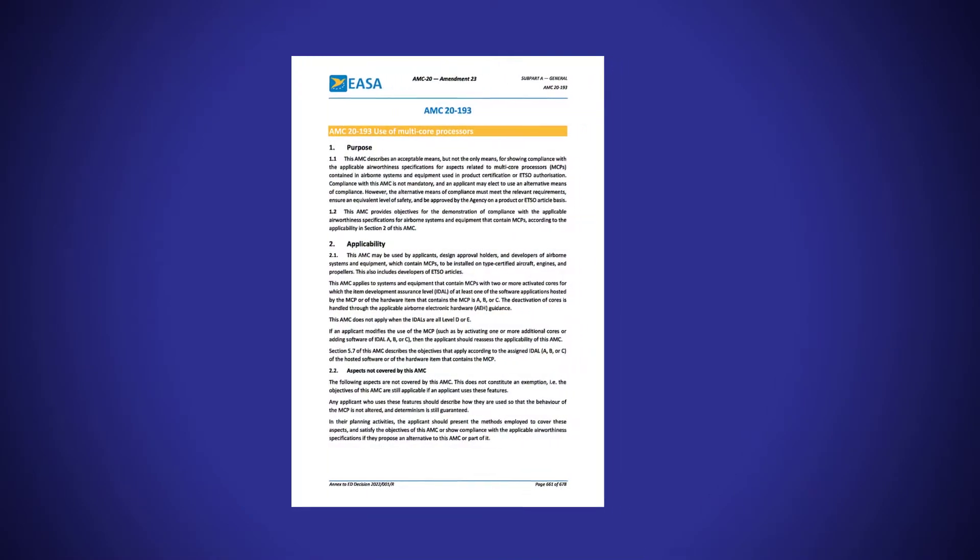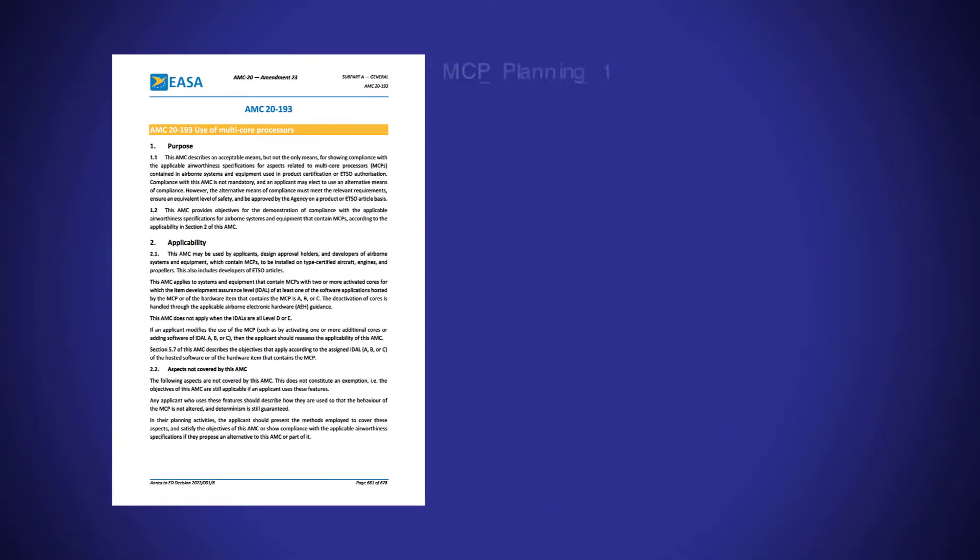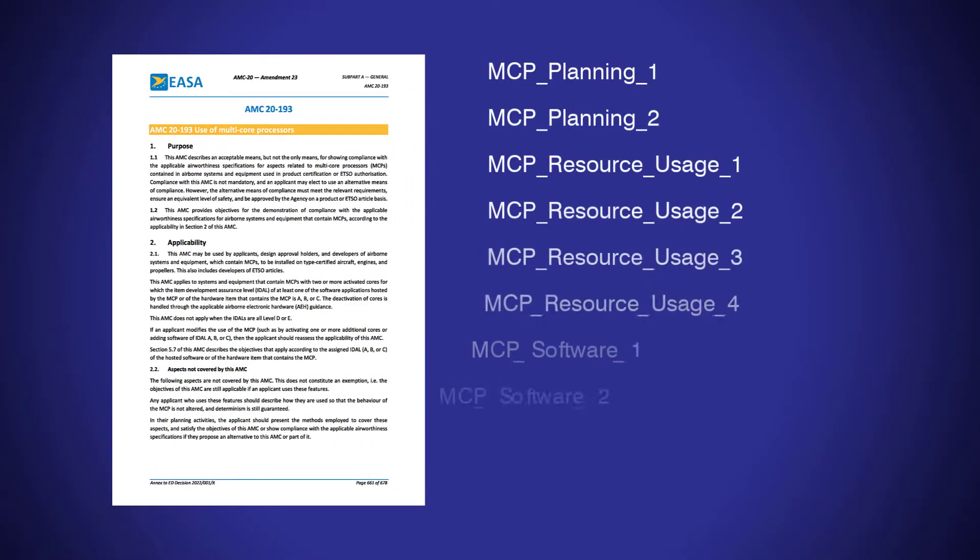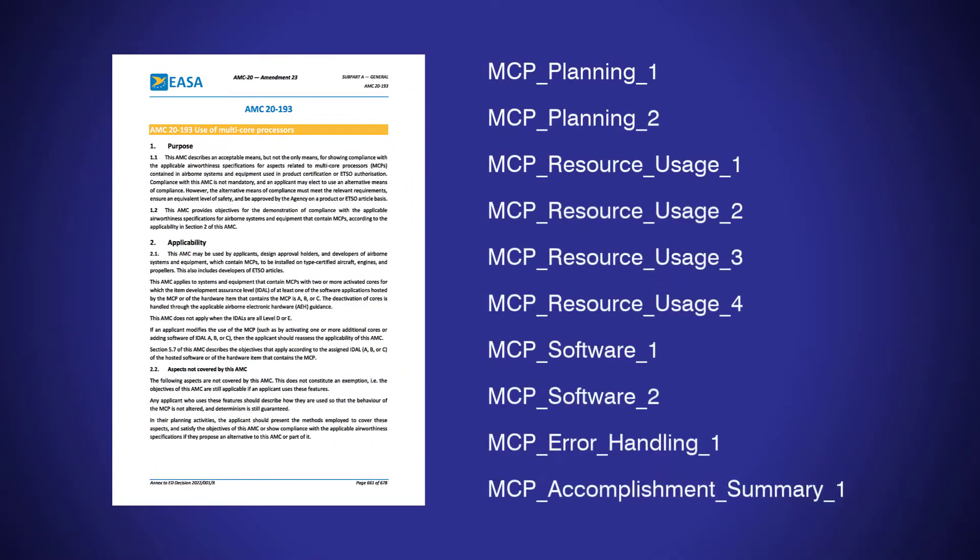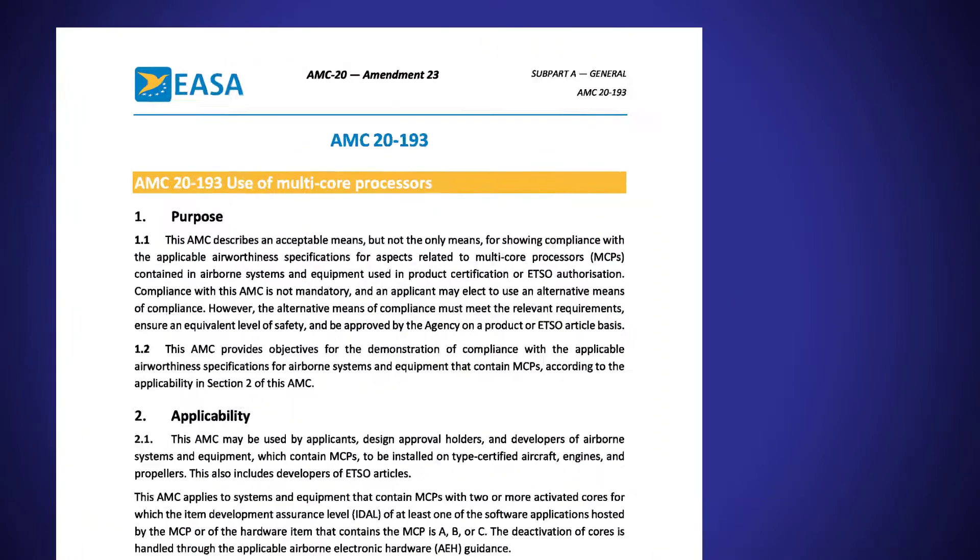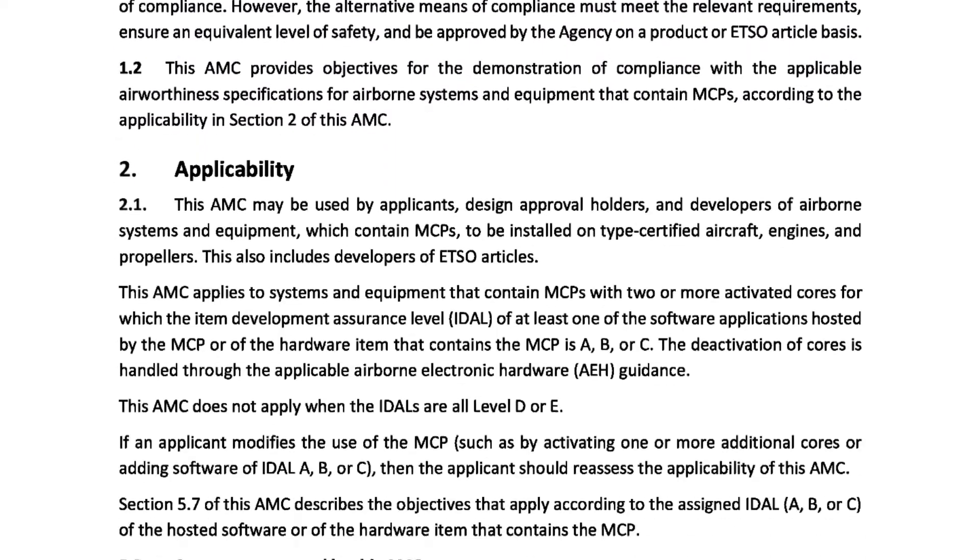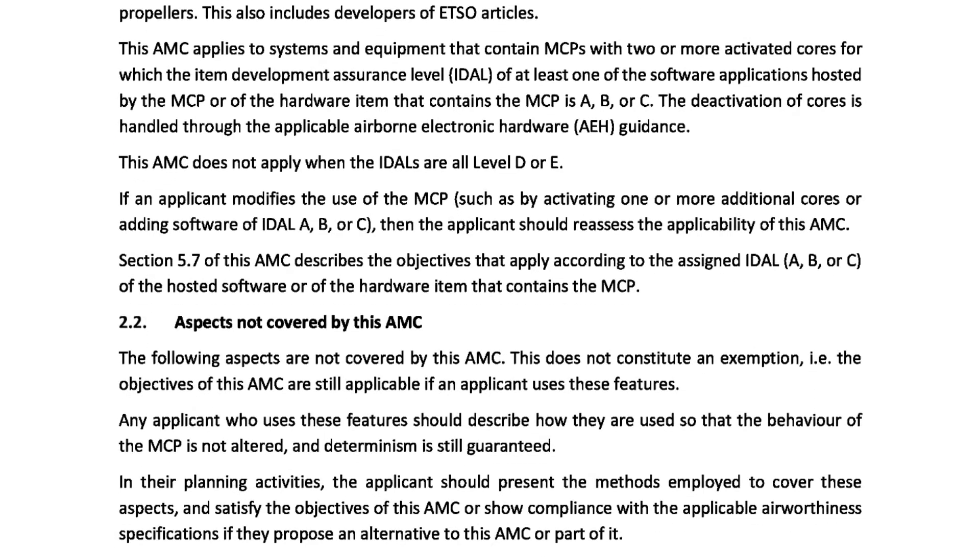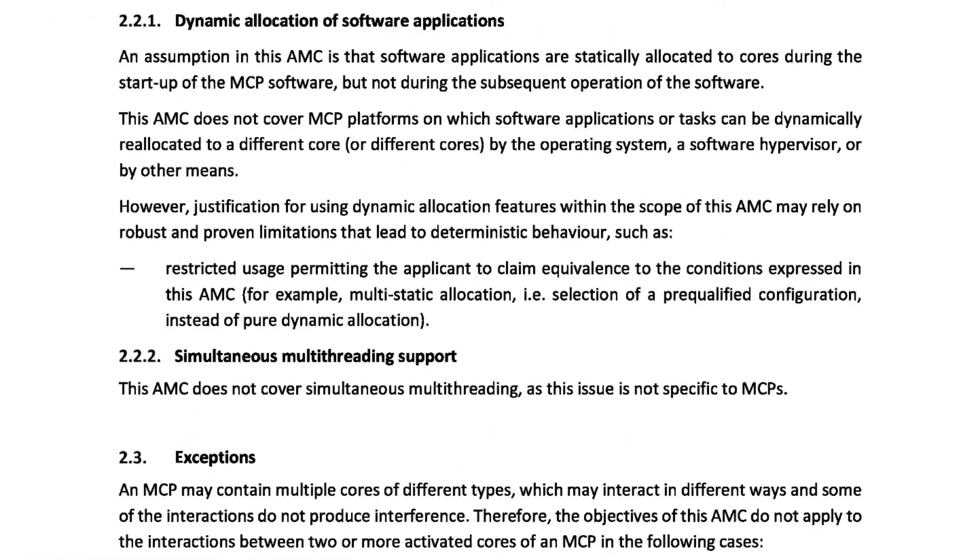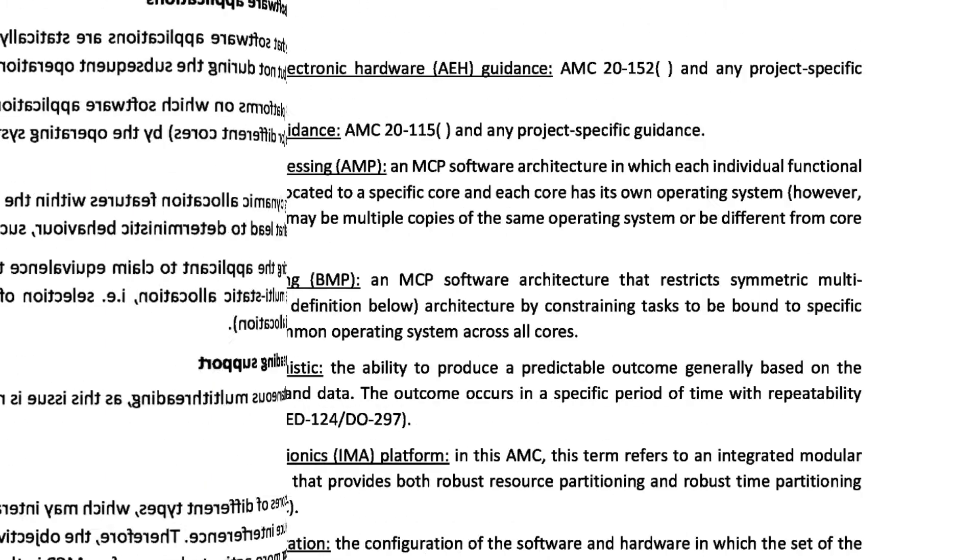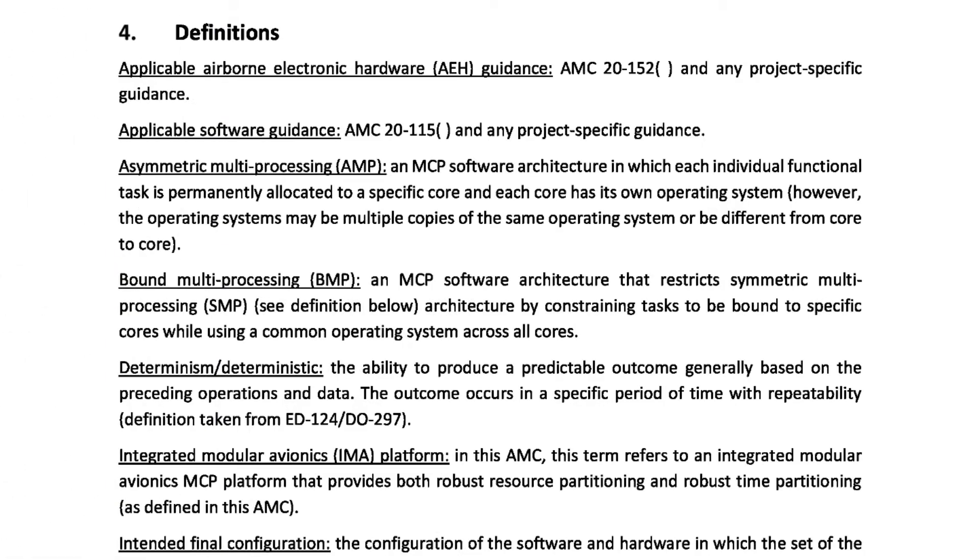EASA recently released AMC 20-193, which formalizes the previous CAST-32A objectives and can be followed to develop multicore airborne software. The FAA's version, AC 20-193, is due to be released soon.